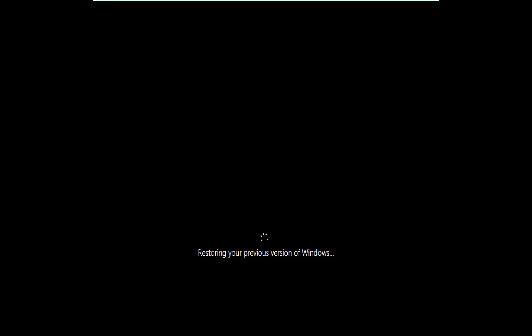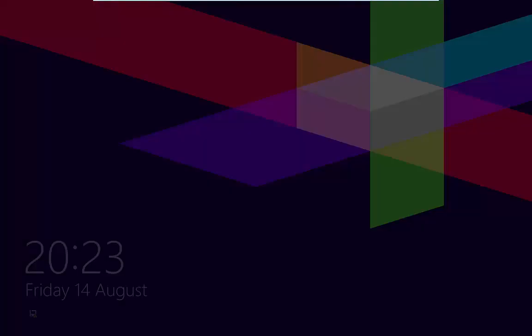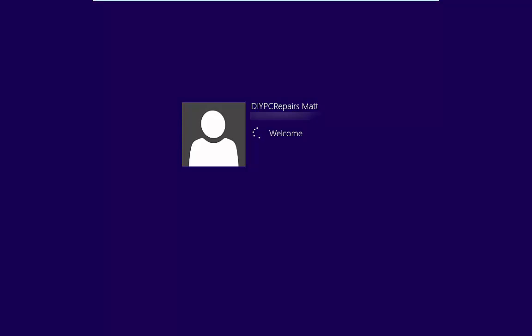Then you'll see that your computer is restoring to a previous version of Windows. Now I've cut this down a little bit to make it a shorter video. On your PC it may take longer than this. After a length of time your computer will reboot. And then a short time after that you will then be able to log back into your old Windows. In this case Windows 8.1.